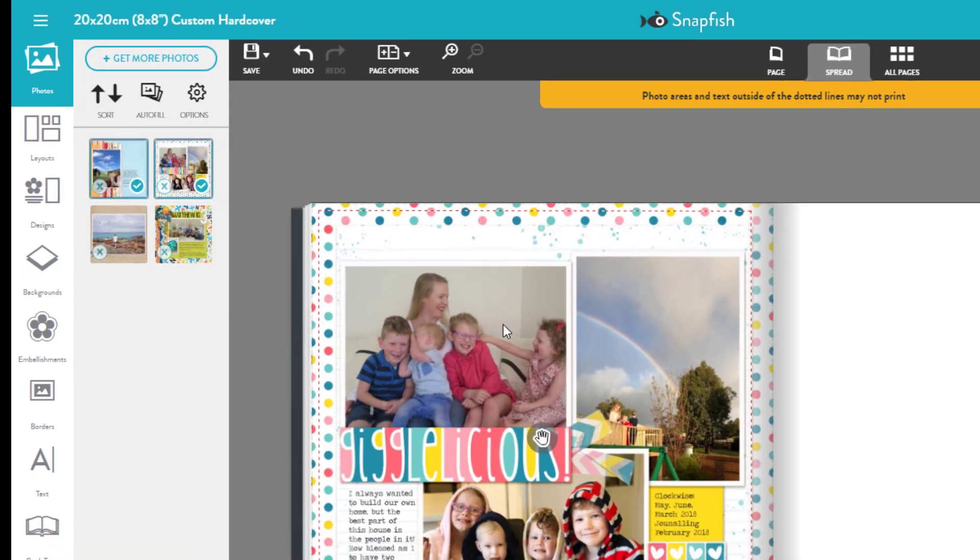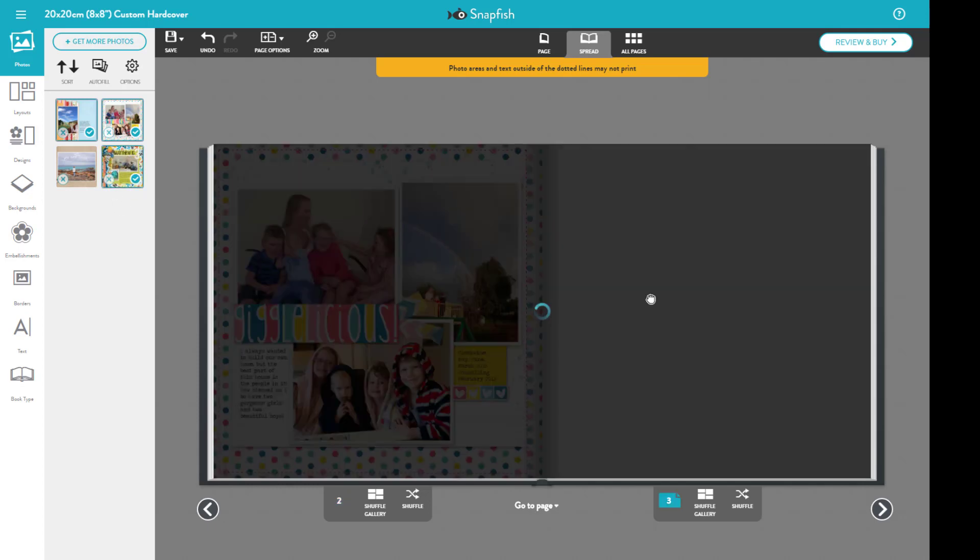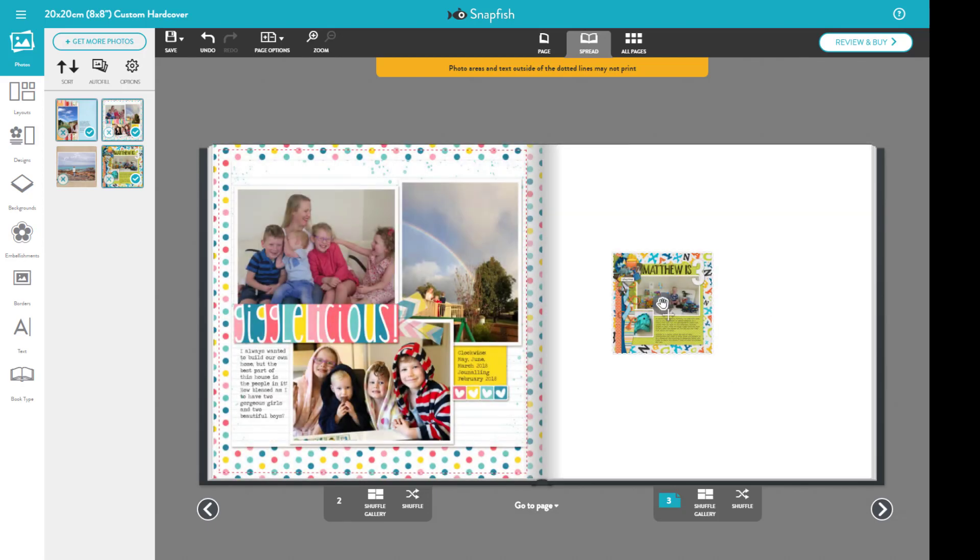Now you can see there's a dotted line that shows you that areas outside of that dotted line may not print. Because I've already designed my layouts with printing in mind, that's no issue if some of the bits are cut off.